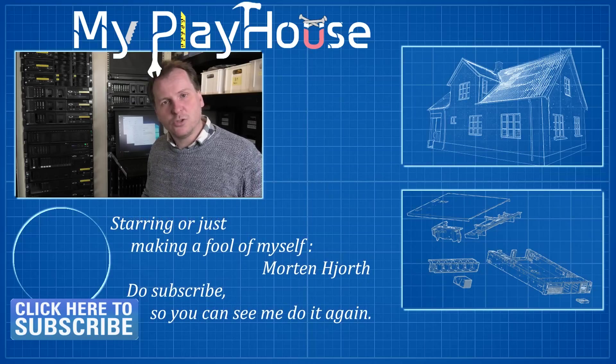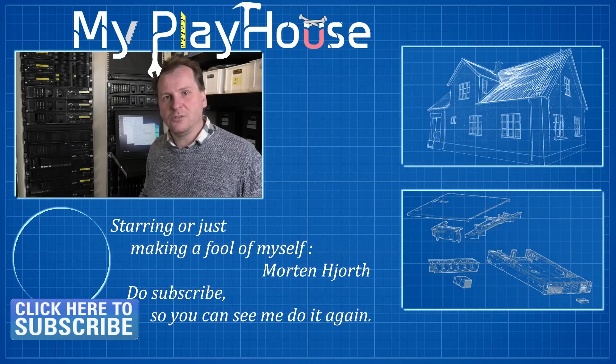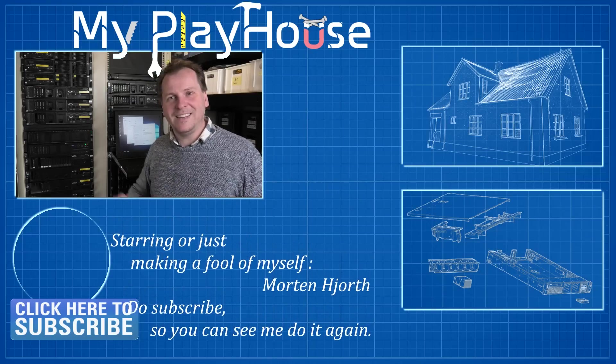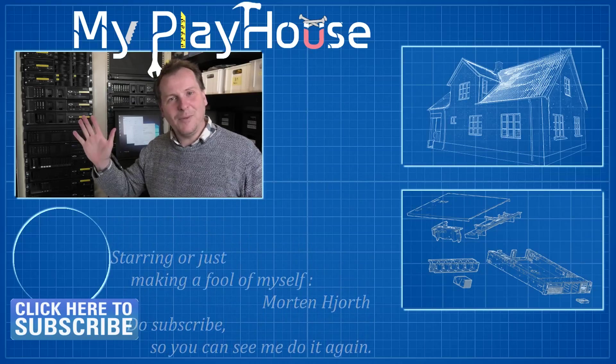I still recommend Bargain Hardware. They have fantastic service. Thank you very much for watching my videos. Do subscribe to my channel so you can see me again, and have a really nice day. Bye.